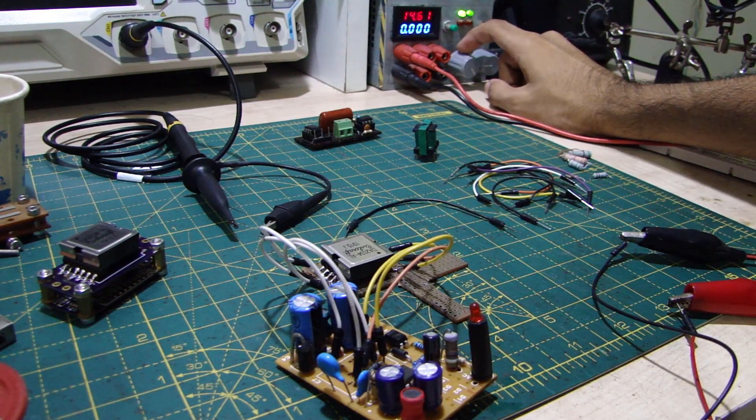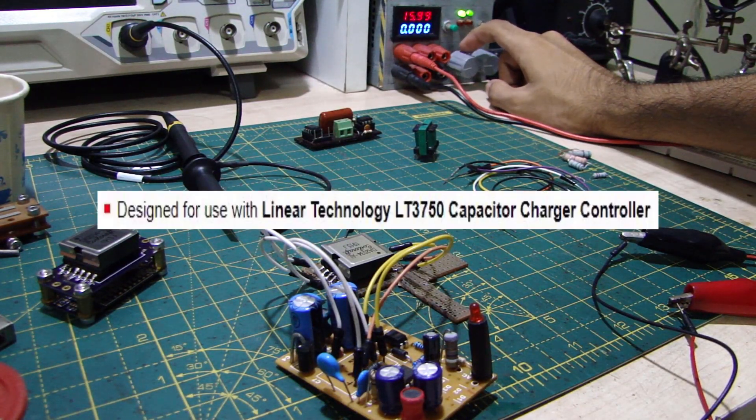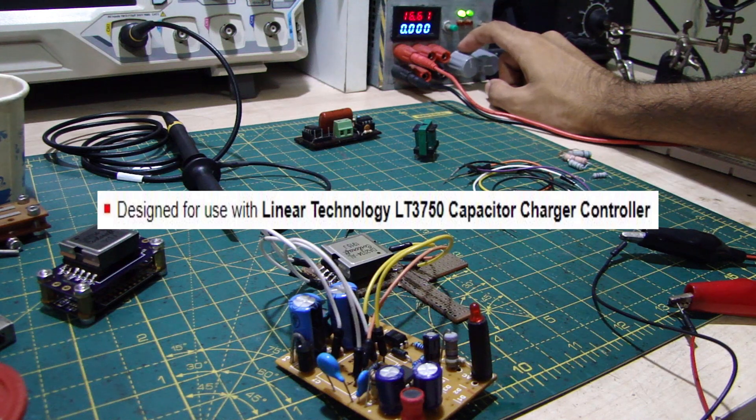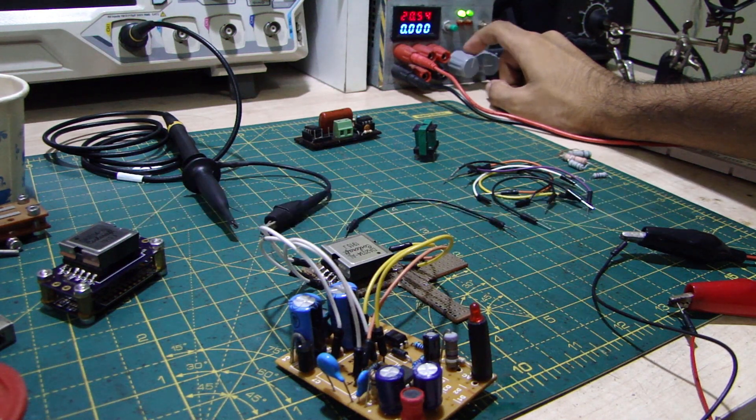Is this a switching power supply that's been cannibalized to use a Coilcraft transformer? Well, this is supposed to be a step-up transformer for the LT3750, but transformers can be used both ways.